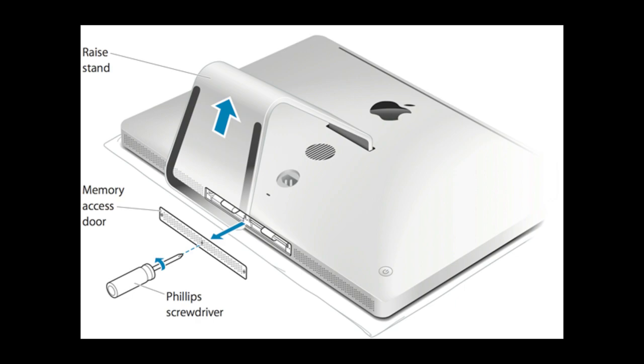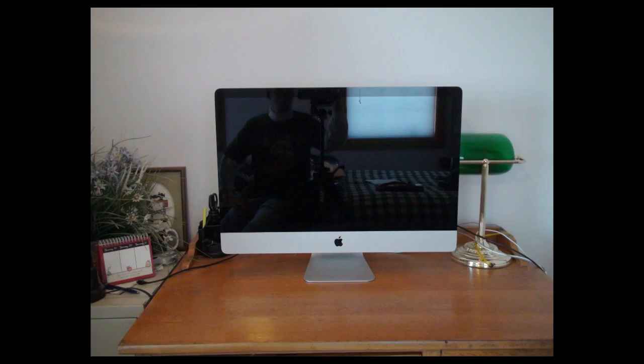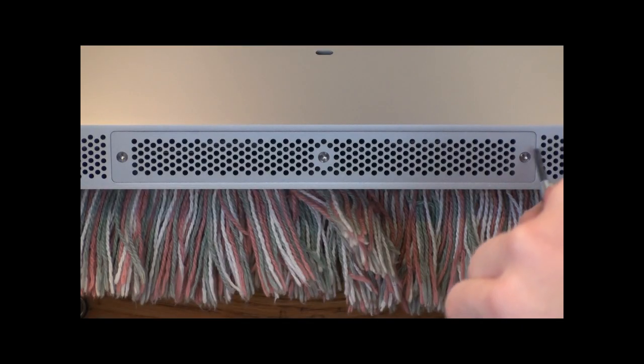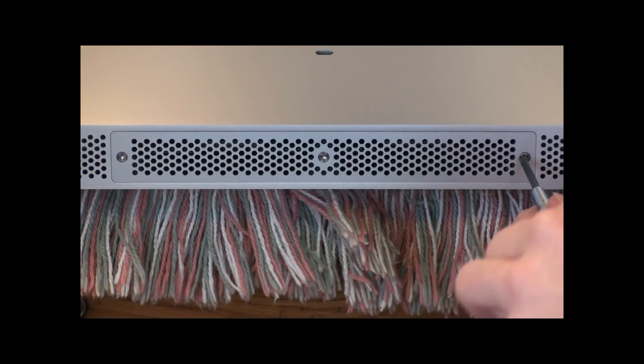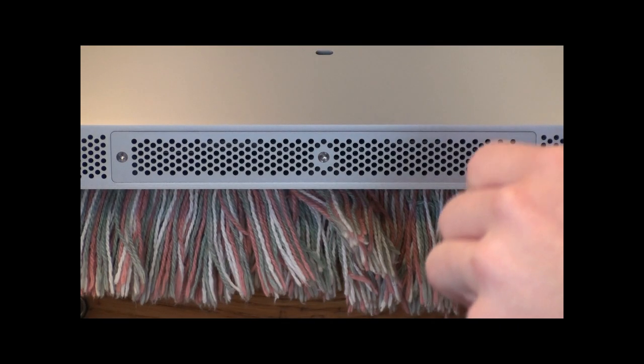What you're going to need is a screwdriver. You're going to have to clean off your desk, lay down a towel or some kind of protection, and lay down your iMac on its screen. Below on the bottom of your iMac you're going to see this little port with three screws that you're going to have to unscrew.